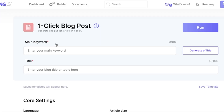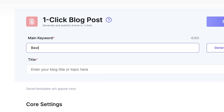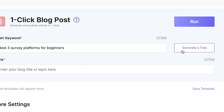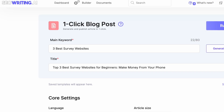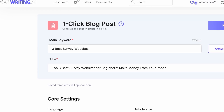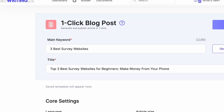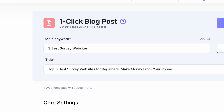Let's get started with the main keyword — in this case I'm going to say 'best survey platforms.' You can literally just click 'generate a title' and it will create an SEO-friendly title for you. The result: 'Top Three Survey Platforms for Beginners: Make Money from Your Phone,' which I like. It's pretty searchable.